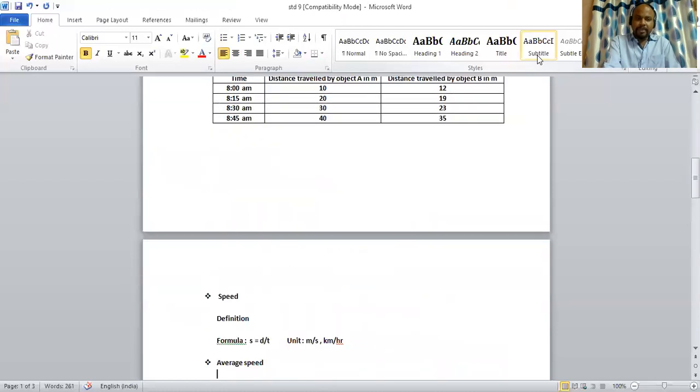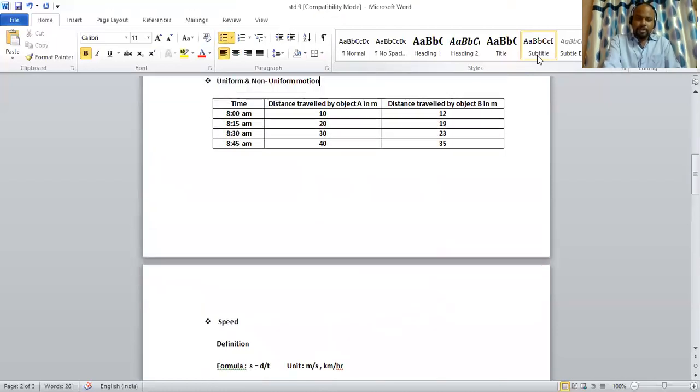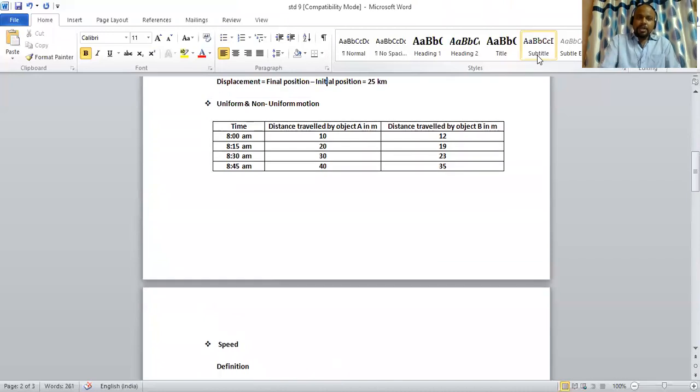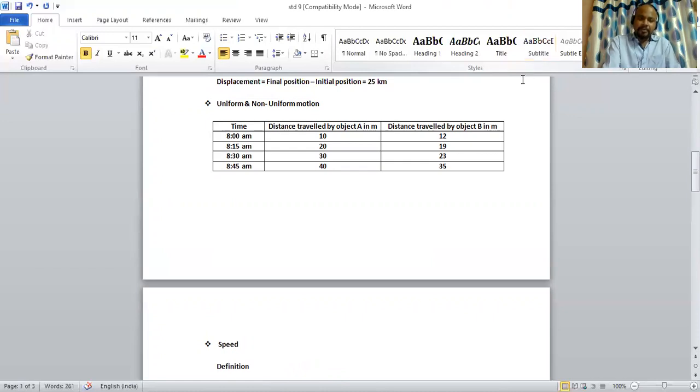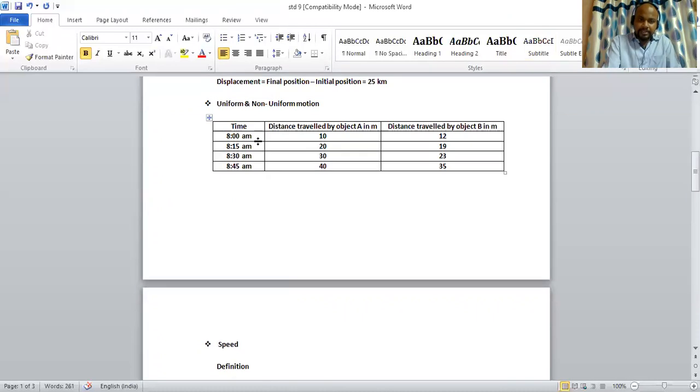Next, uniform and non-uniform motion. Uniform motion means if a body covers equal distance in equal interval of time, the body is said to be performing uniform motion. Here, we will just take an example. In this table, we can see at 8 am, the distance traveled by object A in meter is 10.